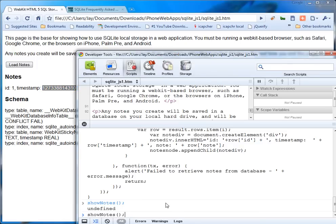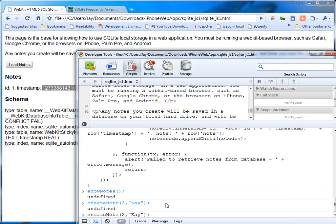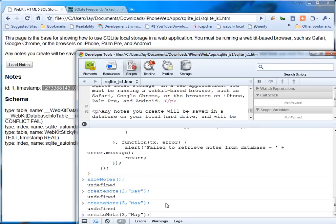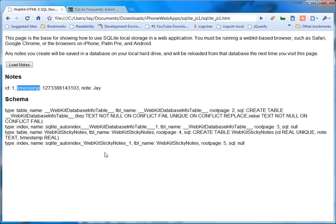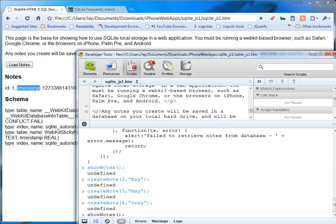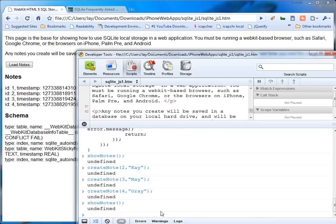So if I do create note two K. Create note three Me. Create note four Gray. And then if I go show notes. Look up, look up here at the top. When I do show notes, bang, now you have the four rows.